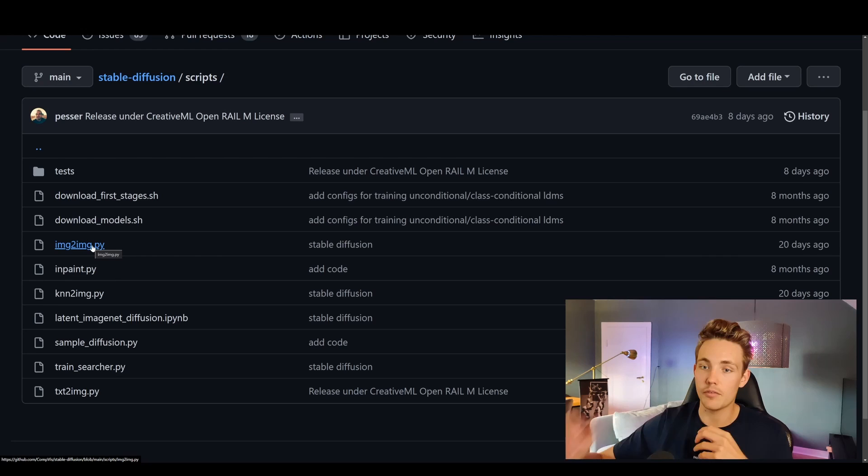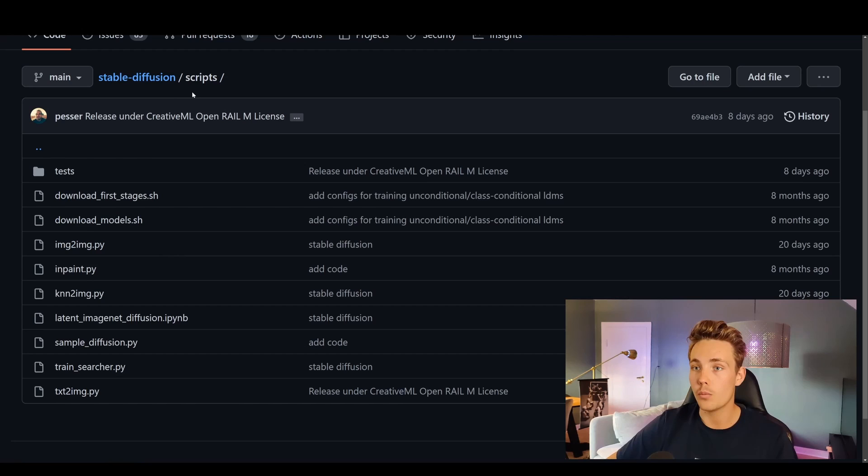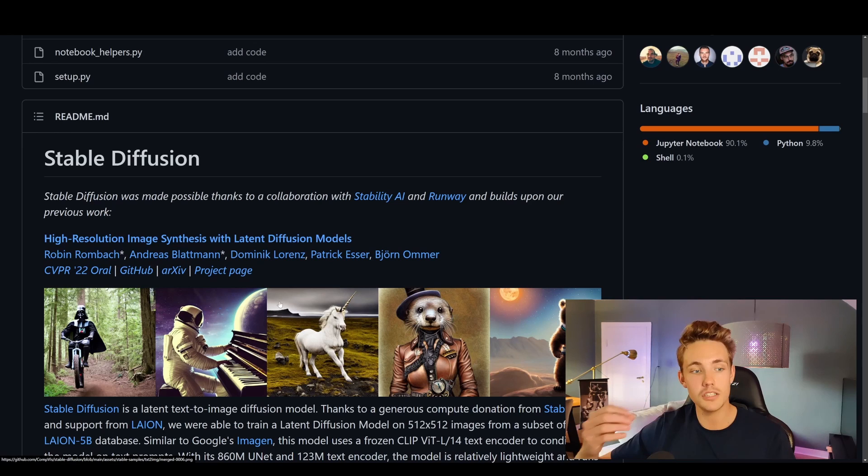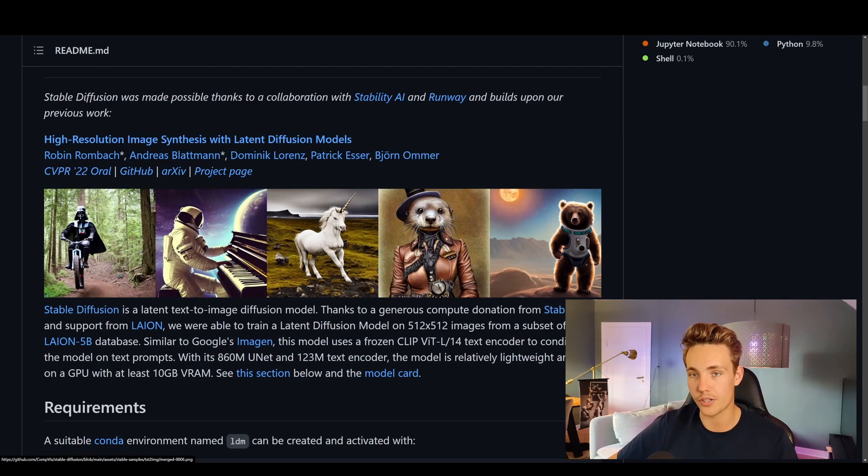We can even pass in a prompt specifying how we want to change the image we pass into the model, but that's for another video. Make sure to hit the subscribe button so you'll know when I upload a video about image to image. Here we're going to cover text to image and scroll down through this GitHub repository to see it before jumping in to see examples of how we can actually generate these AI images.